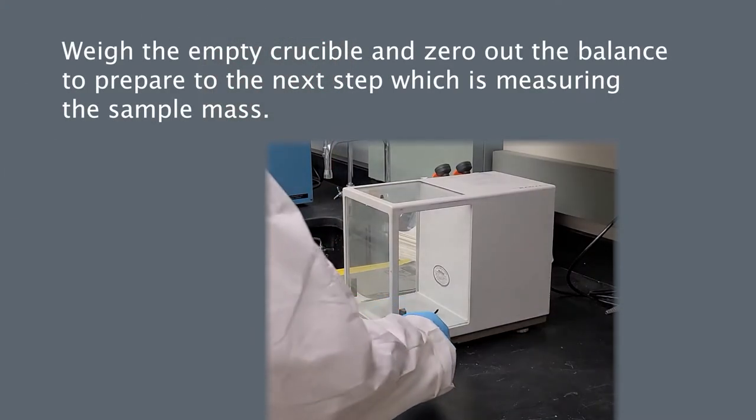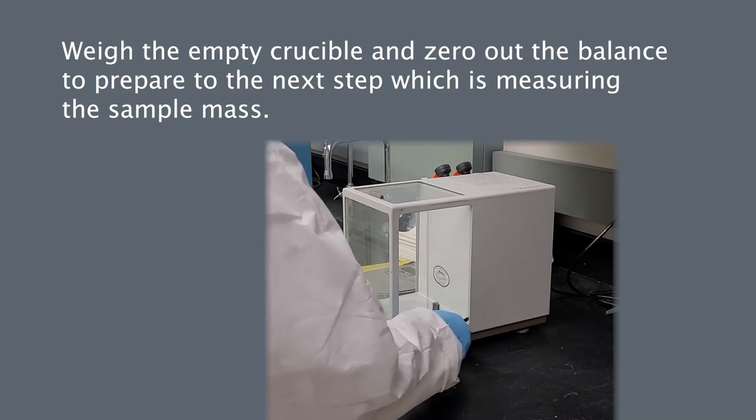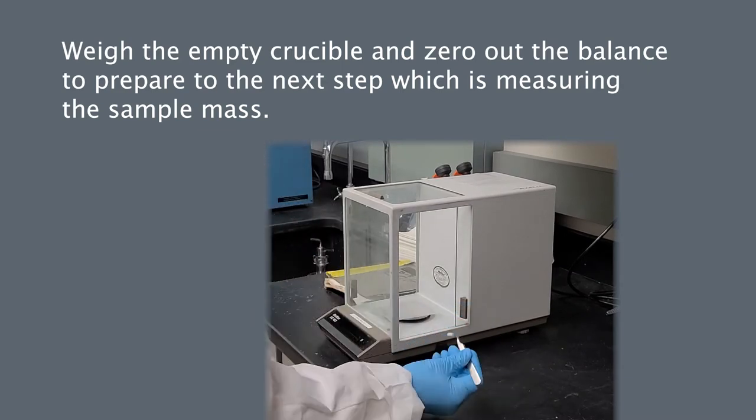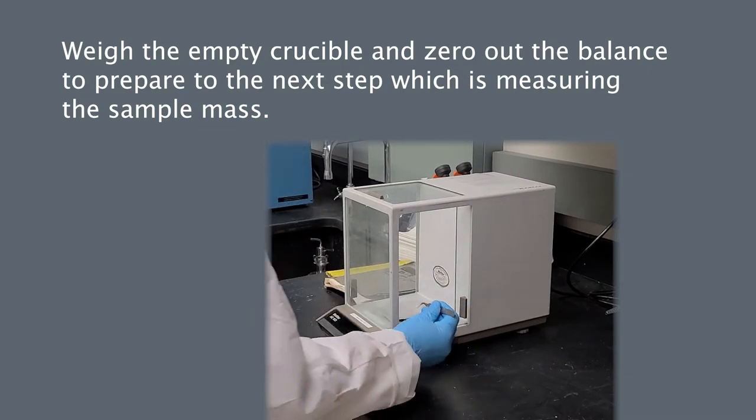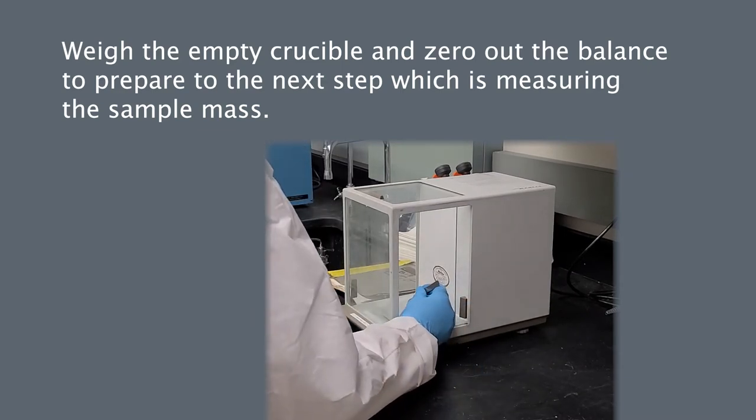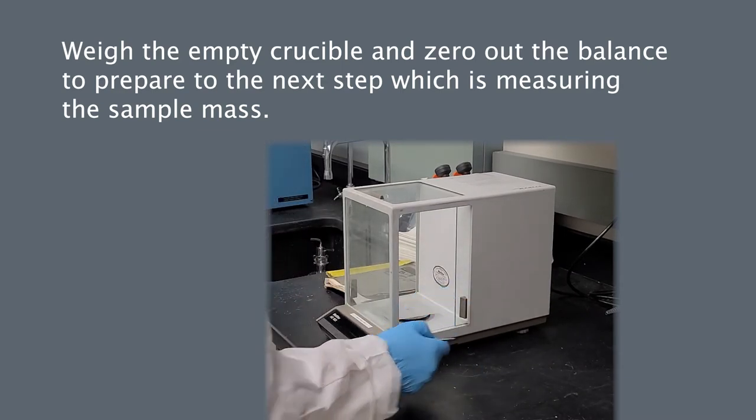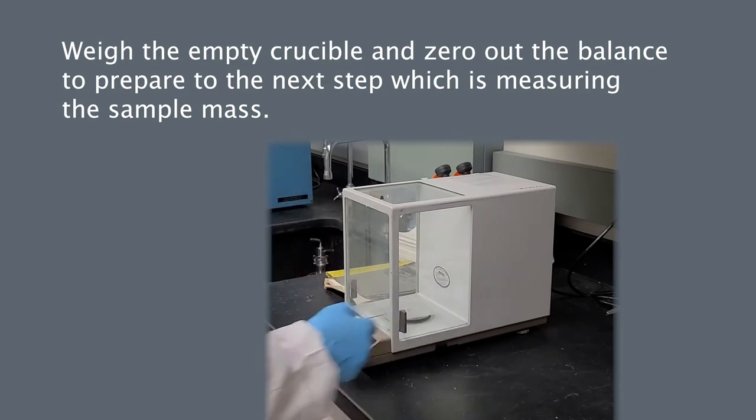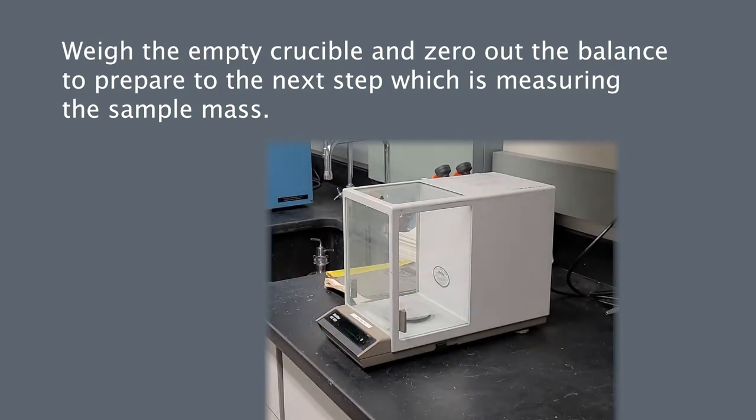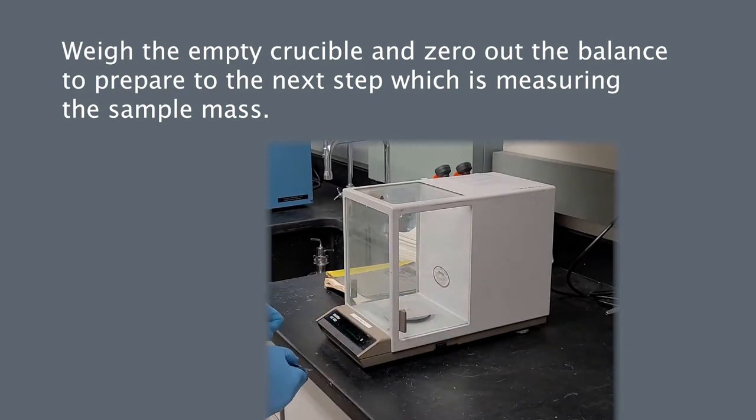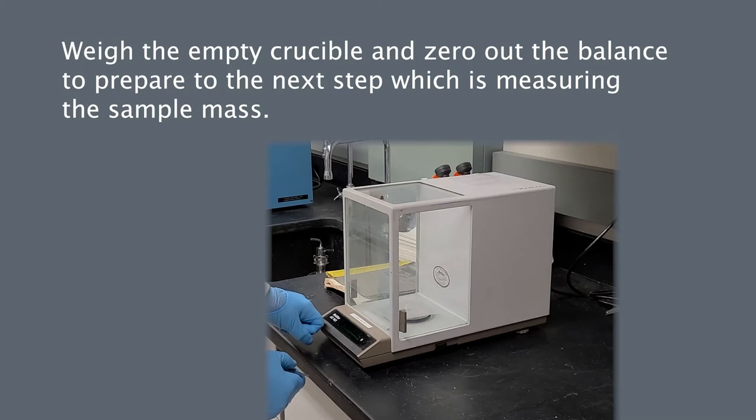Move the clean empty crucible to the balance and zero out the balance once the weight stabilizes. Each sample run in the instrument must be approved by the facility staff.